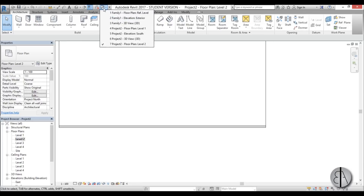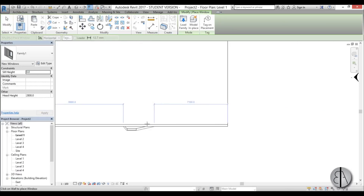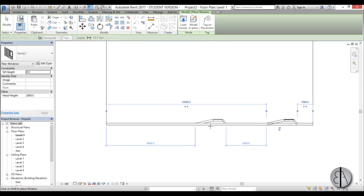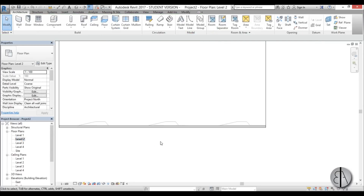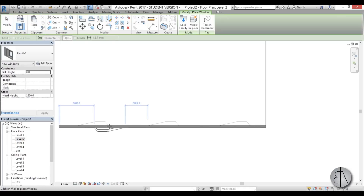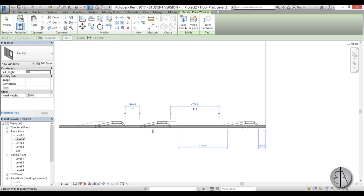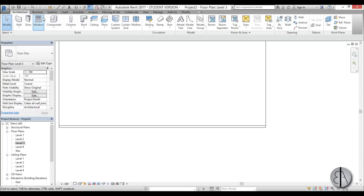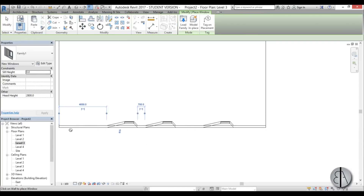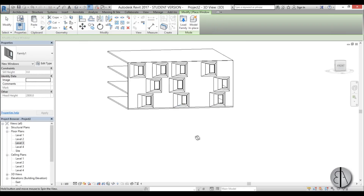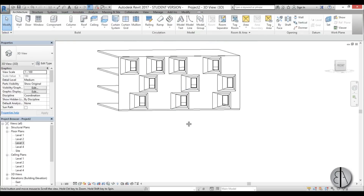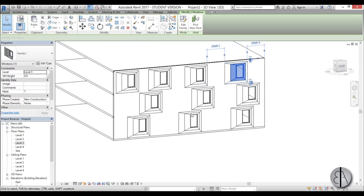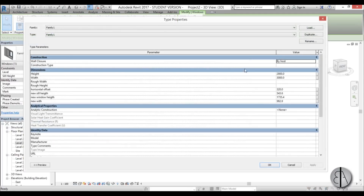Switch back to our family and load it into the project. Go to Level 2 and place one window here, one here, one here, then go to Level 2 and place another, and Level 3 as well. Go into 3D — that looks nice. Let's reposition them as needed.